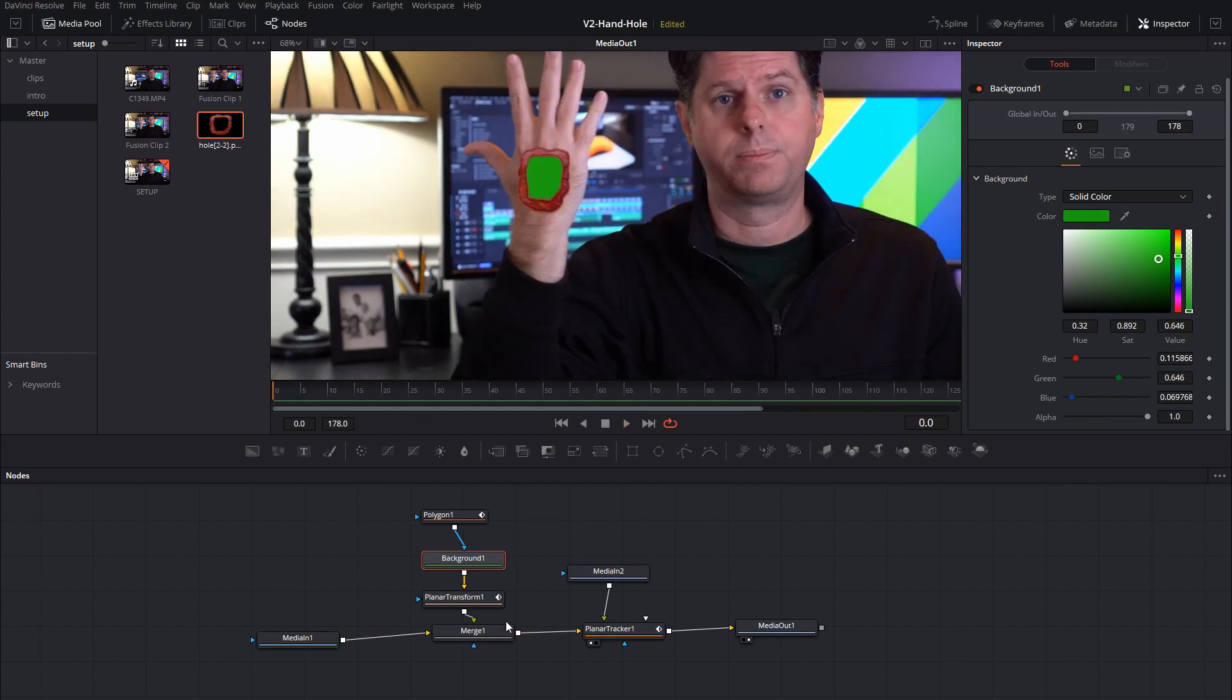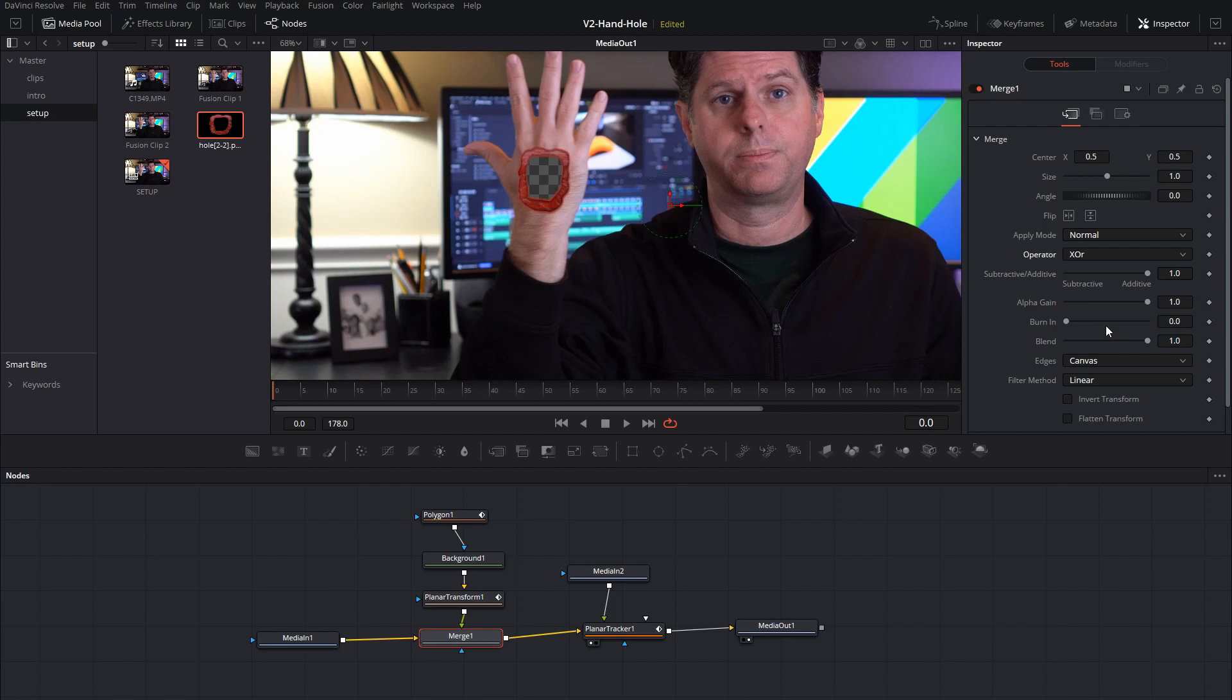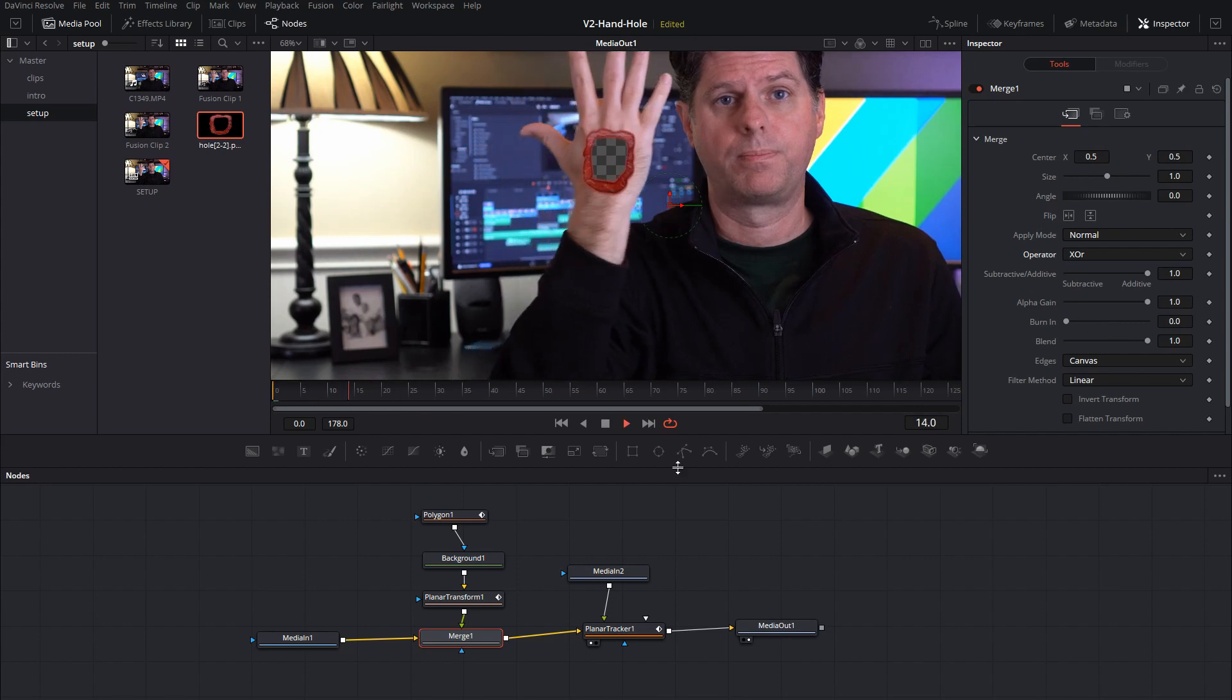And to get it to cut a hole is all you simply need to do is go into the merge node and set the operator to XOR and there we go, we have a hole in our hand.